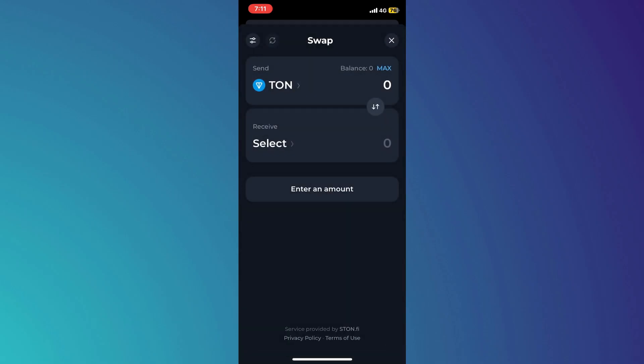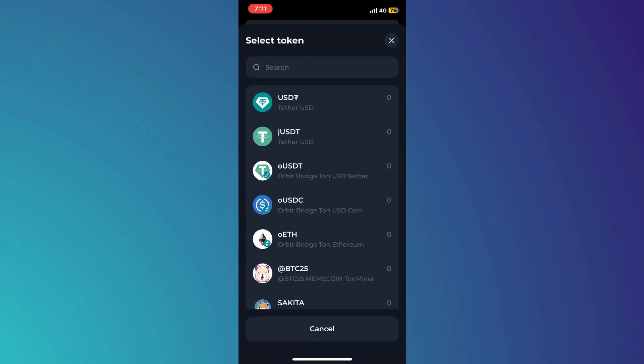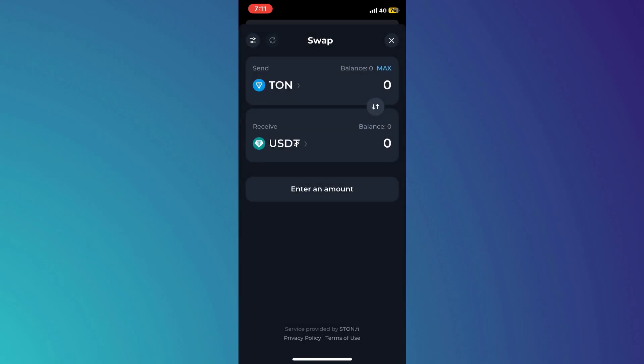As we want to swap our Toncoin into USDT, you will need to select USDT. If you're not able to see USDT in this list, then you simply need to use the search bar in the top.